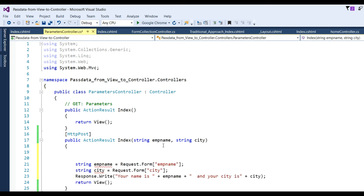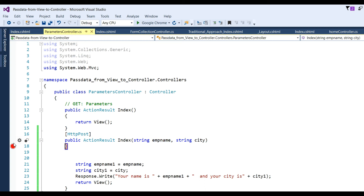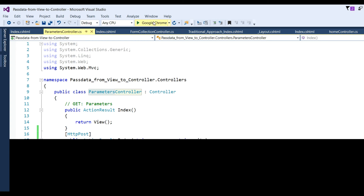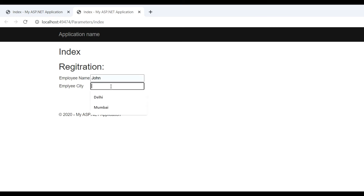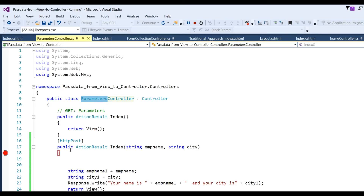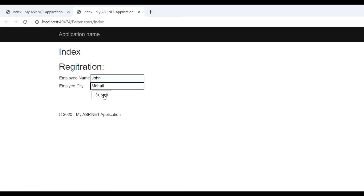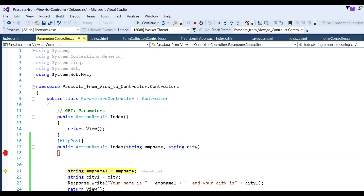You can directly access the empName parameter directly in the action method. Put a debug breakpoint on this action method — it will only be accessed through the controller name and action method. Run the app, navigate to the Parameters controller, put 'John' for EmpName and the city, click Submit. Press F10 — you can see EmpName 'John' and city name 'Mohali'. So you can get data from view to controller using parameters as well.